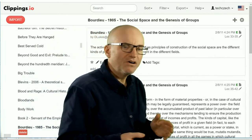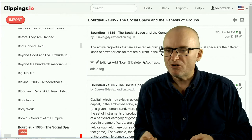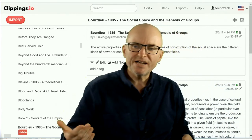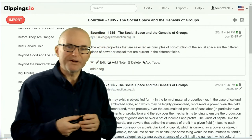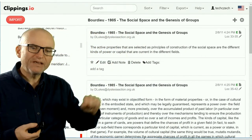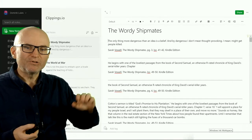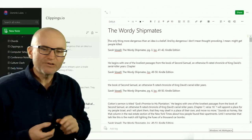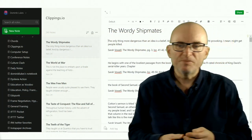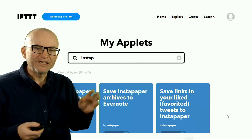Here's another example of a workflow I use. I use something called Clippings.io. If I read a book on a Kindle and make a highlight, it's actually quite hard to get the highlights out in a usable manner. So I use a free service called Clippings.io — I import my highlights from my Kindle and then synchronize them with Evernote, and I have them all in a nice, manageable list of notes in my Evernote.